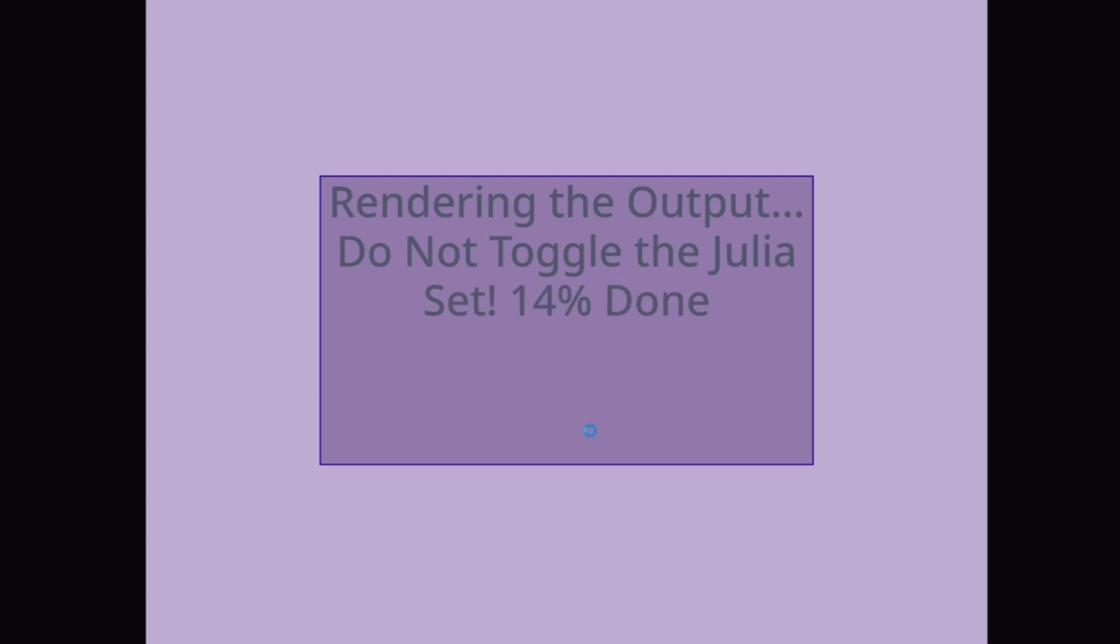So, if you toggle the Julia set during the rendering process, the text moved close to the corner, and also from the render output, it will be glitchy.